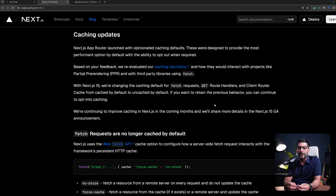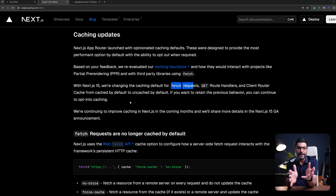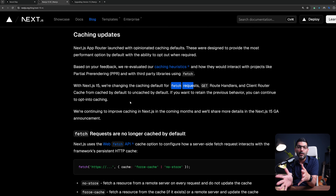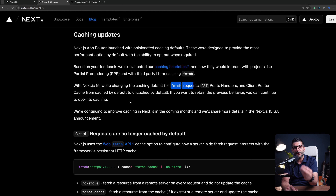They have changed some defaults in the fetch function, route handlers, and the client-side router cache in Next.js. By default, fetch requests, GET route handlers, and client router cache used to be set to cache. Now the default is going to be uncached. So if you want the prior behavior, you have to opt in. The default is not to cache anymore because Next.js was trying to optimize as much as possible, caching as much as possible.